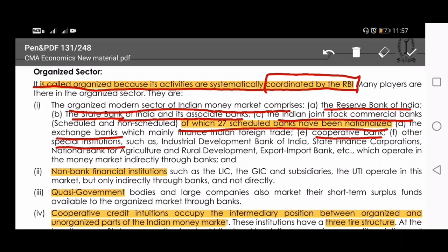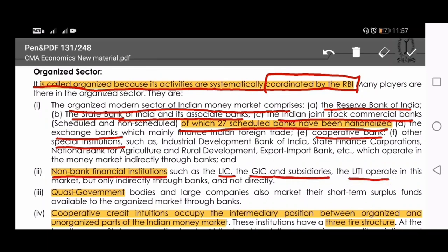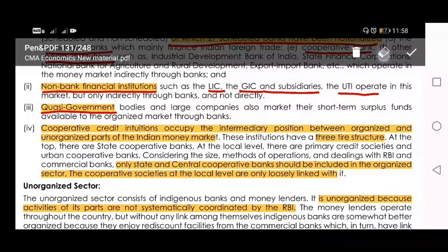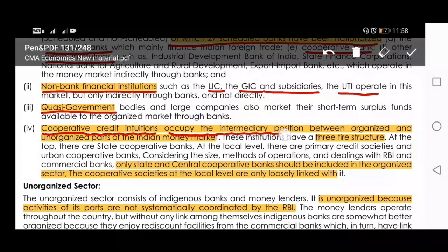Non-bank financial institutions such as LIC, GIC and its subsidiaries, and UTI (Unit Trust of India) — which we have already discussed in the financial institution chapter — are also part of the organized sector through which money market operations can be conducted. Quasi-government organizations — those not completely government-run but governed by some central government rules — are also included.